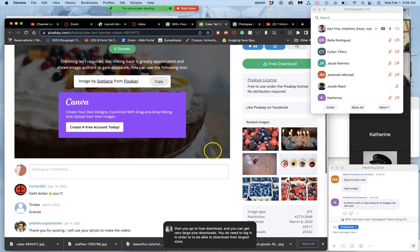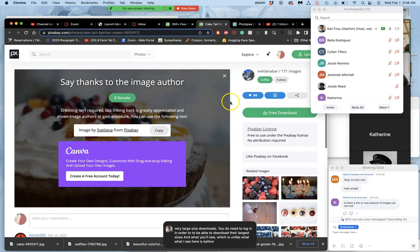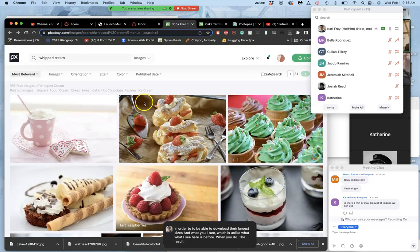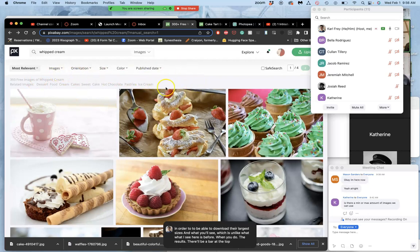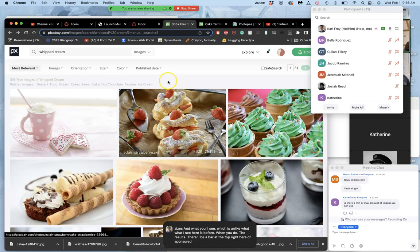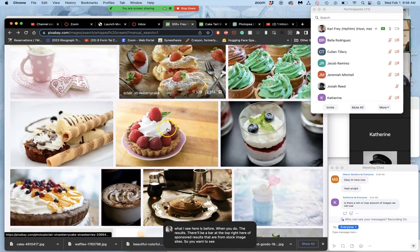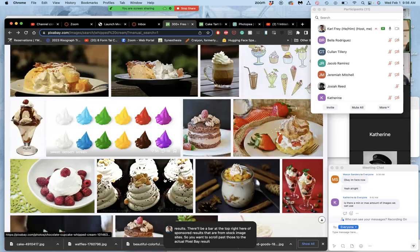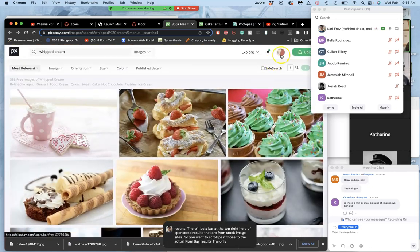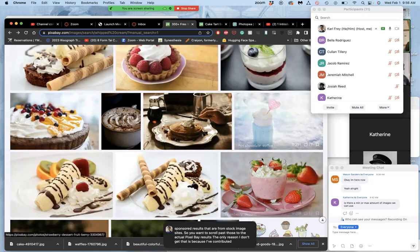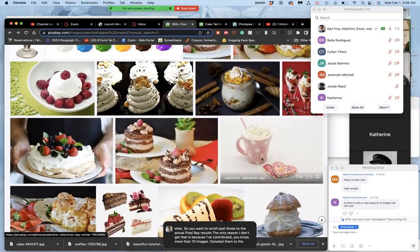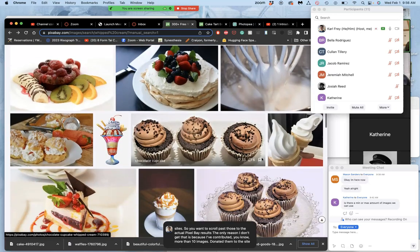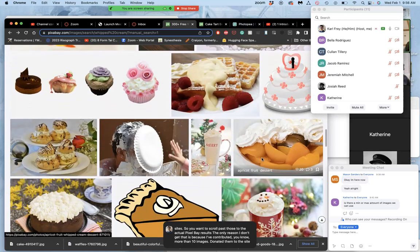And what you'll see, which is unlike what I see here, is before when you do the results, there'll be a bar at the top right here of sponsored results that are from stock image sites. So you want to scroll past those to the actual Pixabay results. The only reason I don't get that is because I've contributed more than 10 images, donated them to the site.